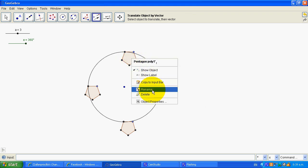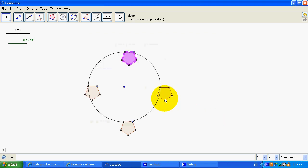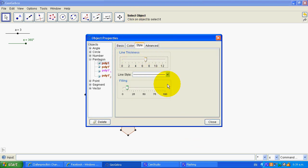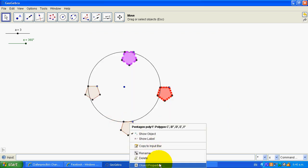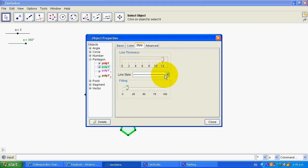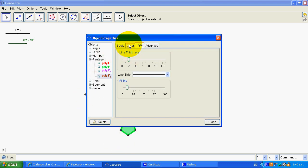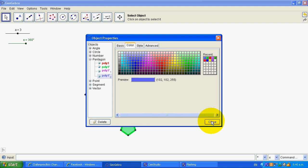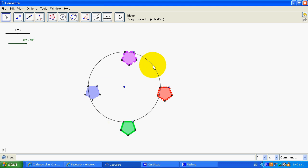Then we want to do 'translate objects by vector' — select our objects and our vector. We don't want to show that, we don't want to show that, we don't want to show that. This one — object properties — we might want to make it pink, quite full. This one — object properties — line thickness thicker, filling a bit more. Draft it in colour. This one — object properties — line green, thick, bit of a filling.